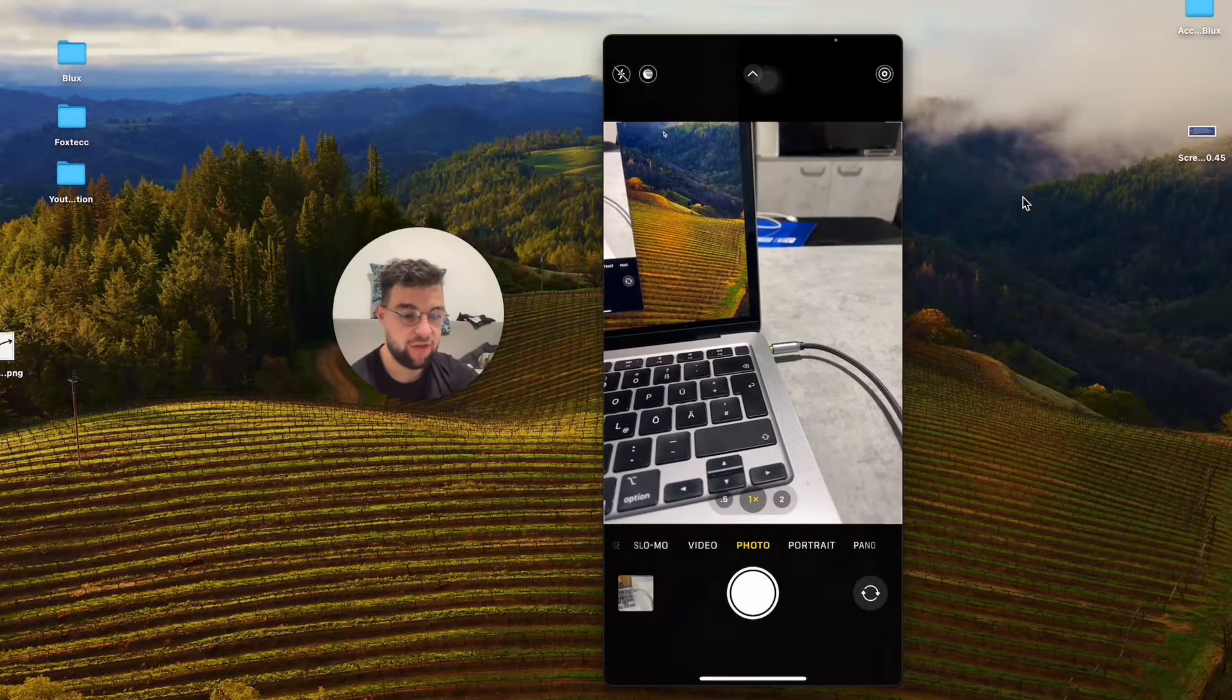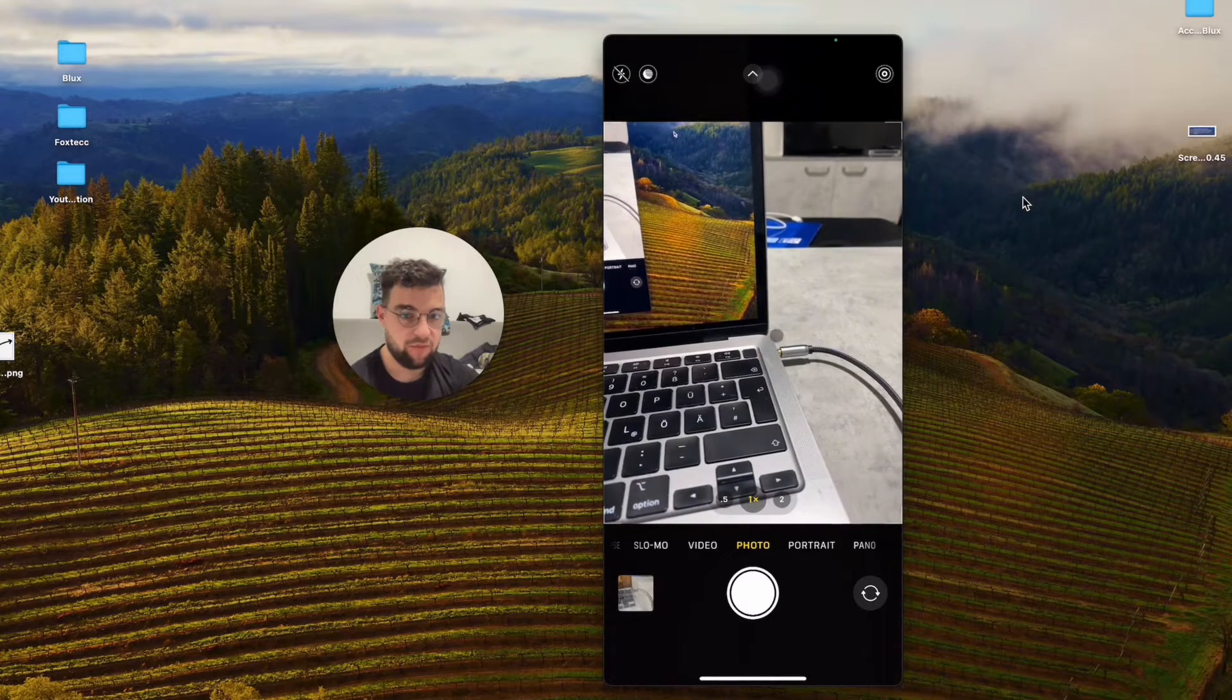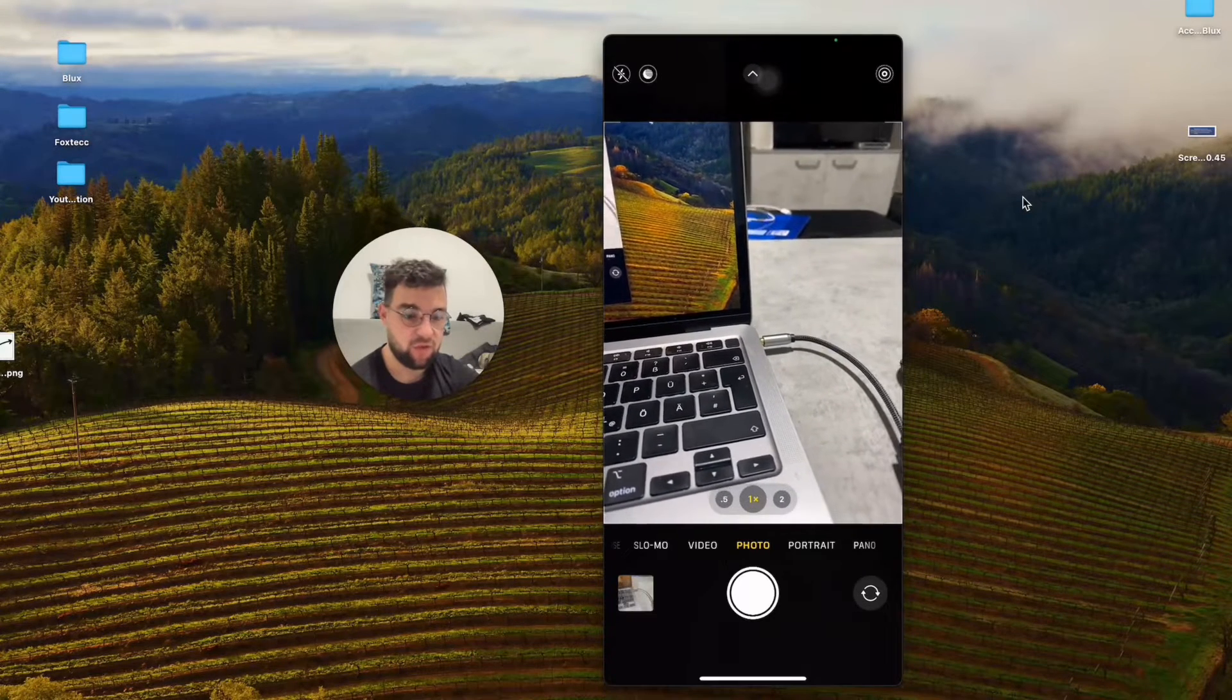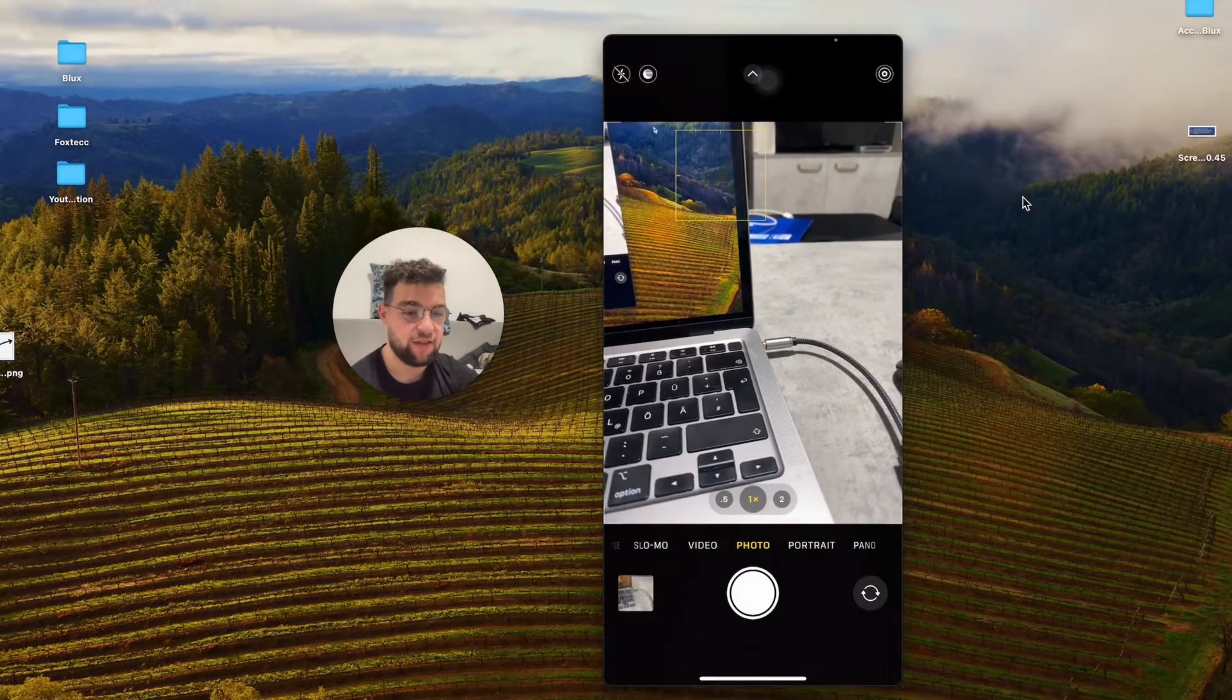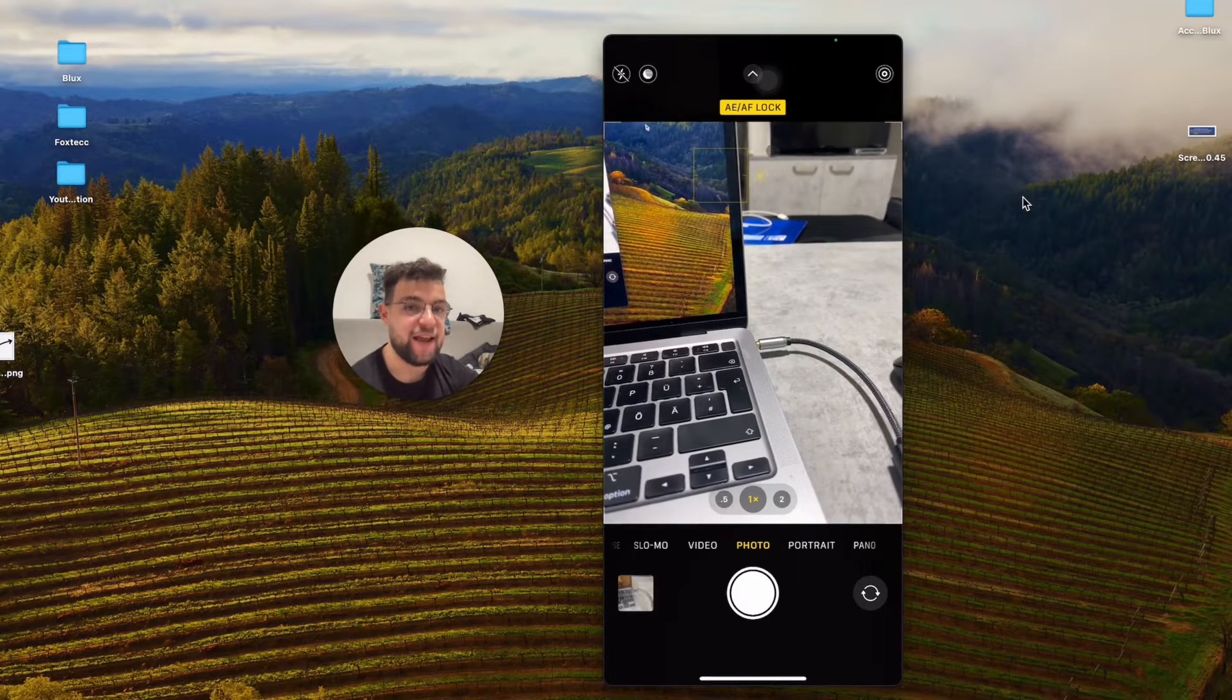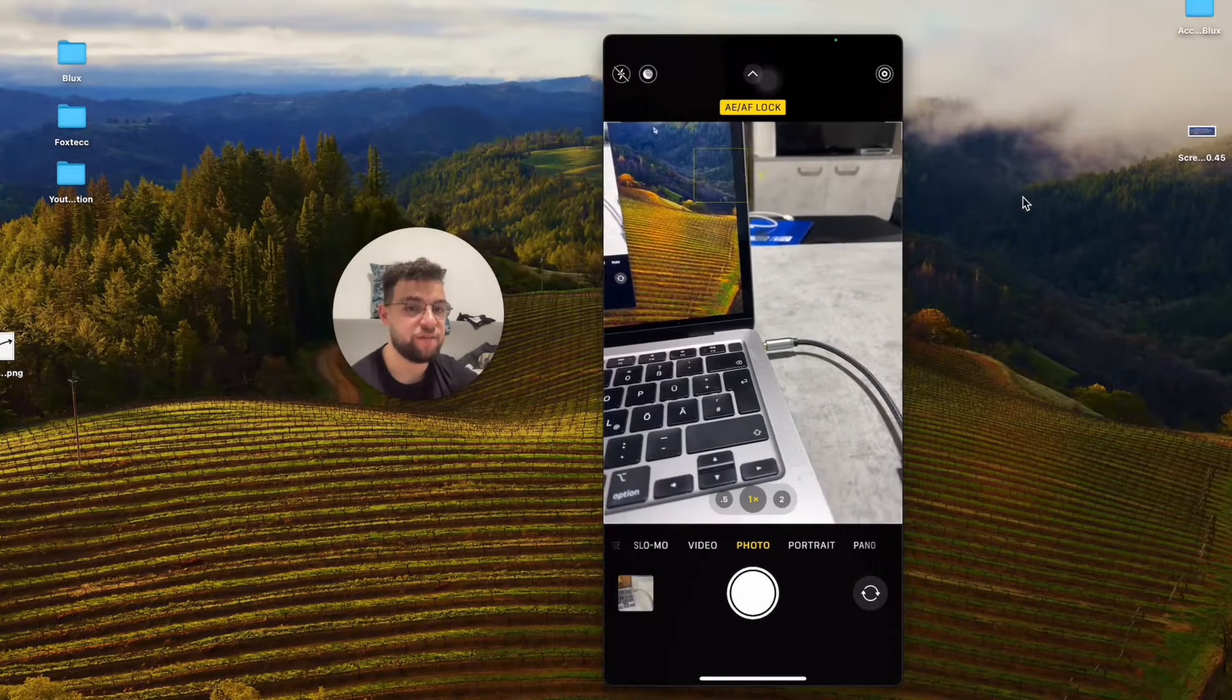Here on the MacBook—or it doesn't matter which subject you choose—just hold down like this for two or three seconds, and now the exposure is locked.